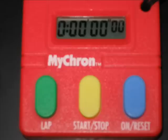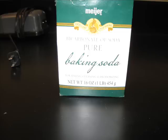We will be using stopwatches in this lab. You turn them on by hitting the blue button. You start and stop them with the yellow button. We will be adding baking soda to our plant in the test tube because baking soda adds carbon dioxide to the water, which the plant needs.